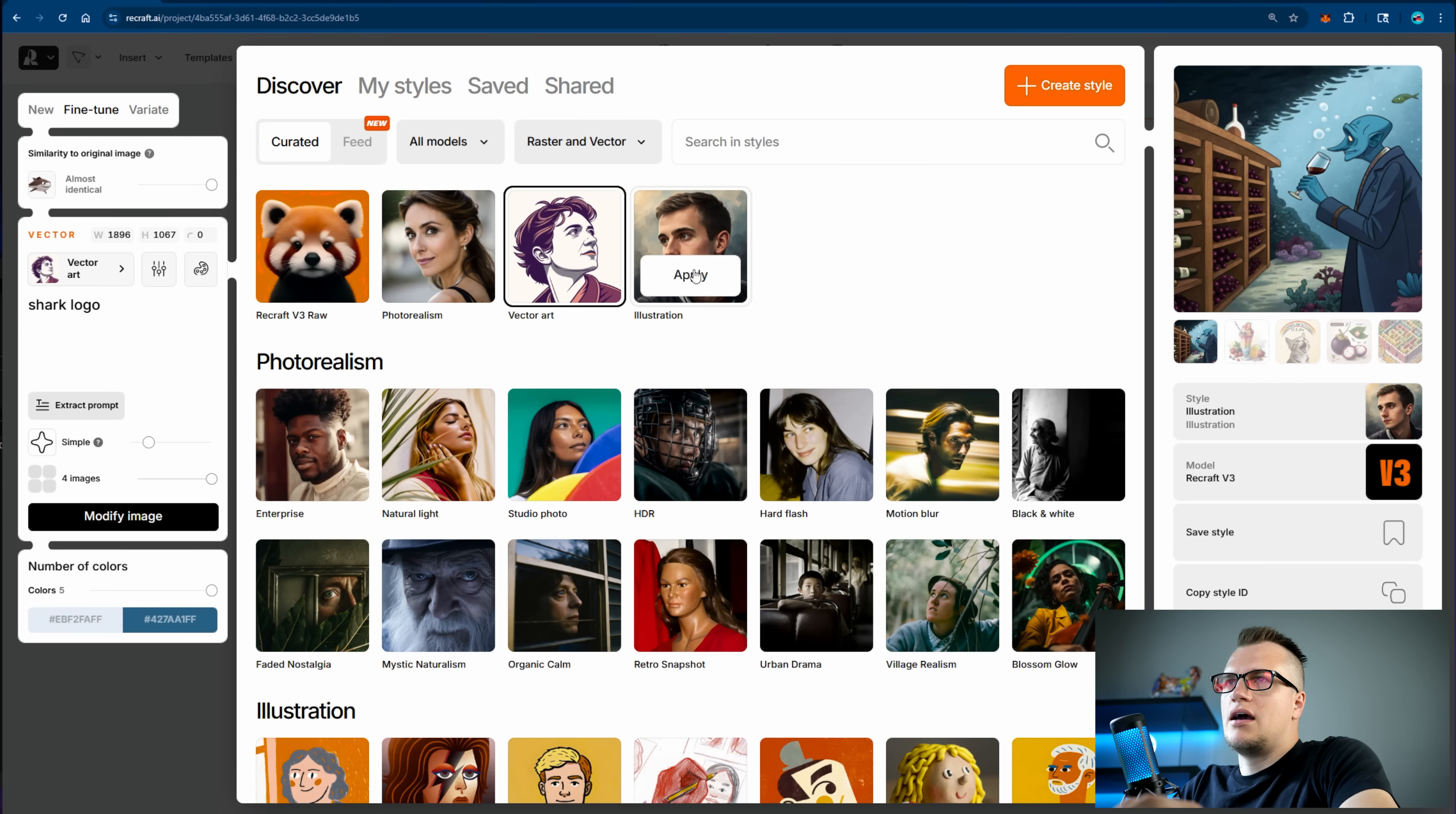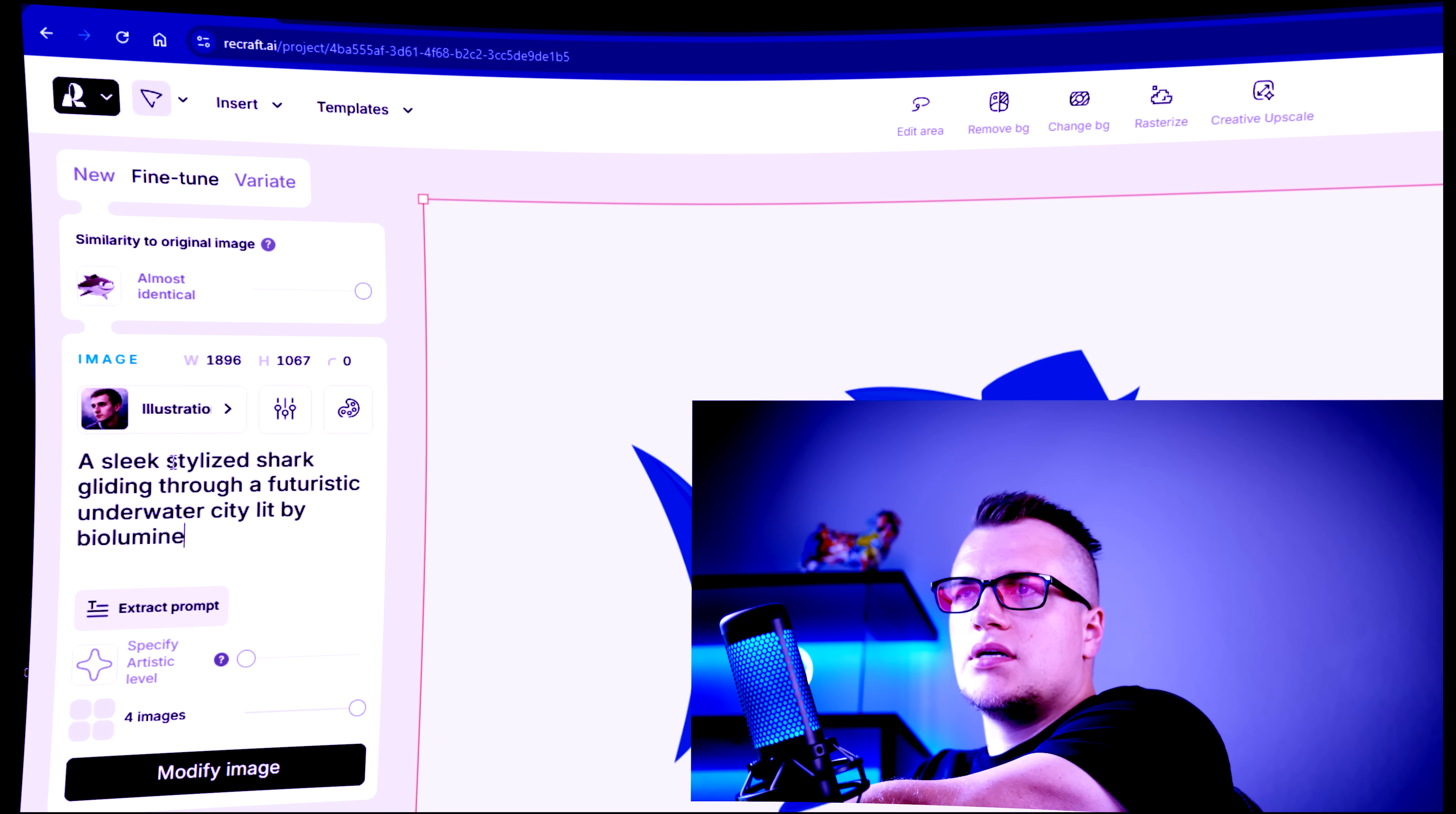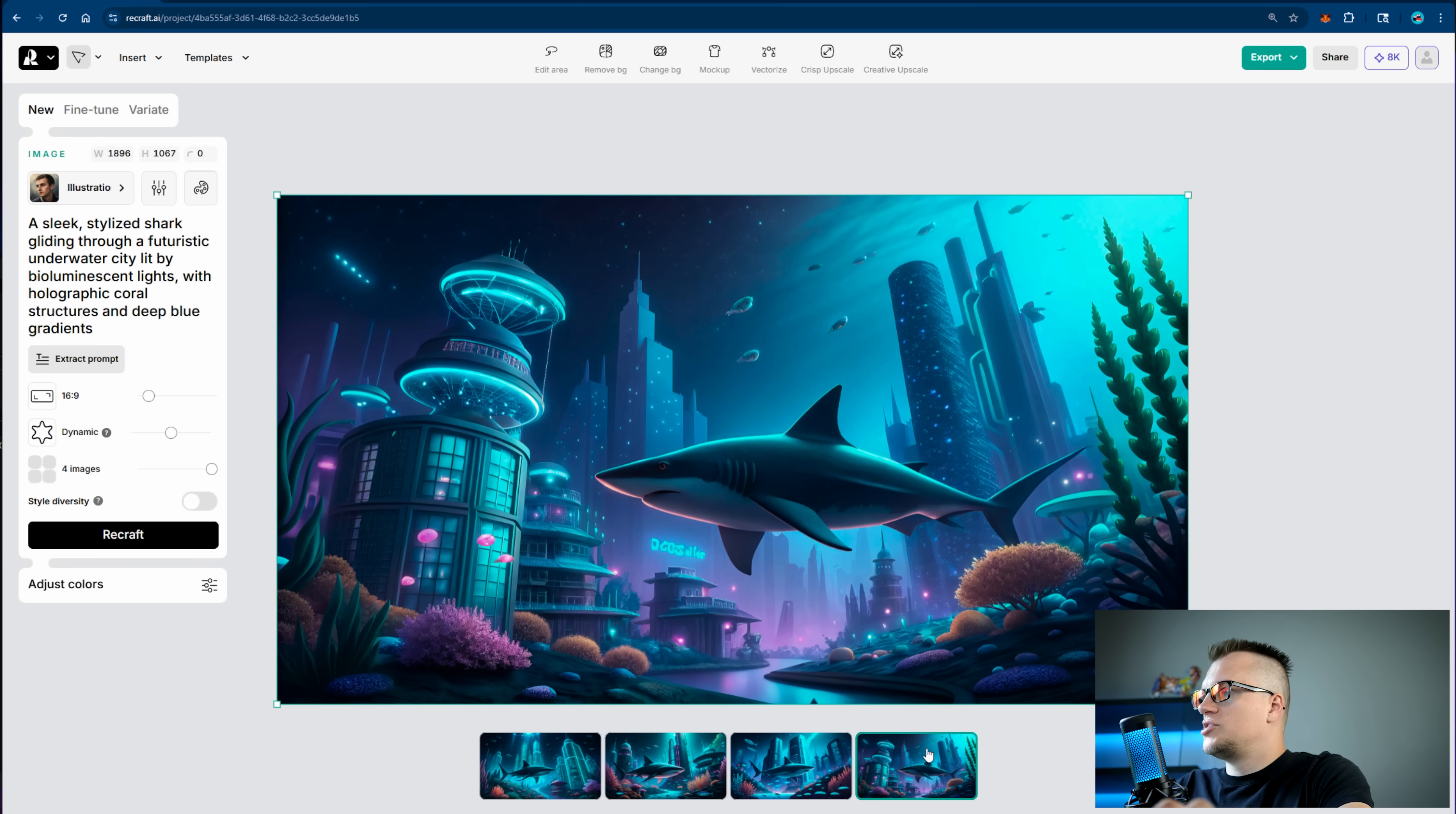Let's test the last style, illustration. For that I will create a totally unique prompt. Sleek stylized shark gliding through a futuristic underwater city lit by bioluminescent lights. Dynamic for images, recraft. And this is what we have. Take a look at these images.